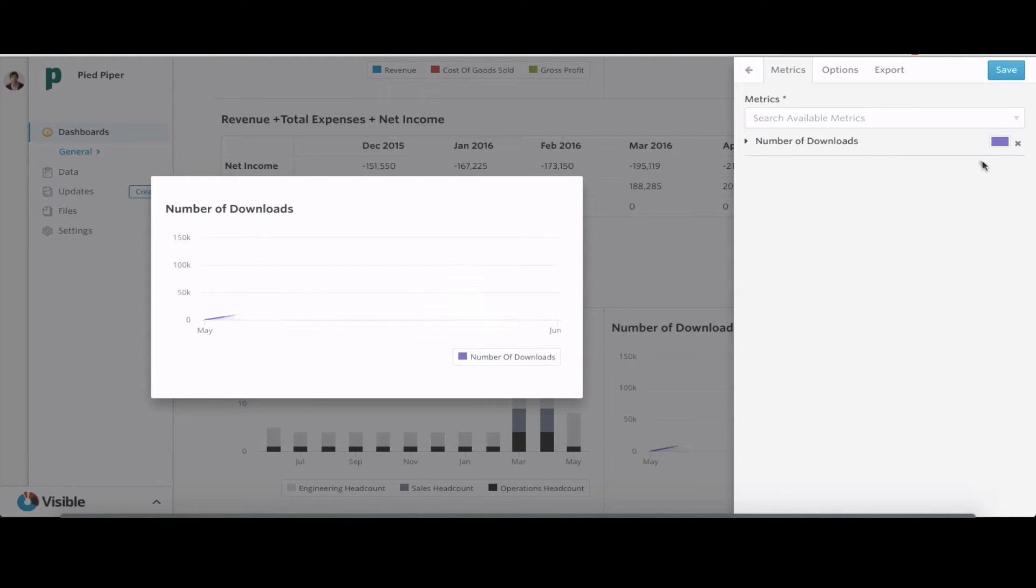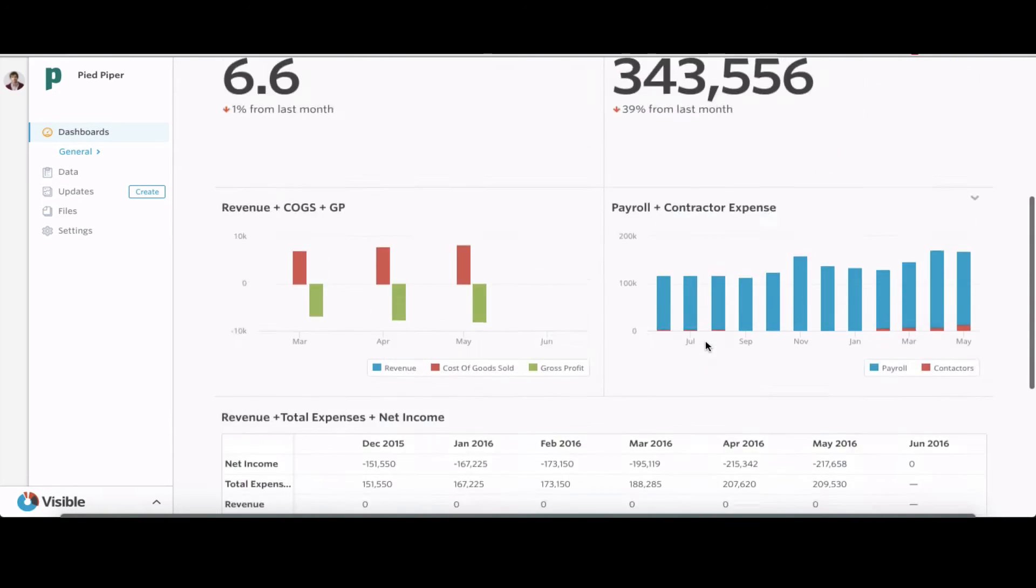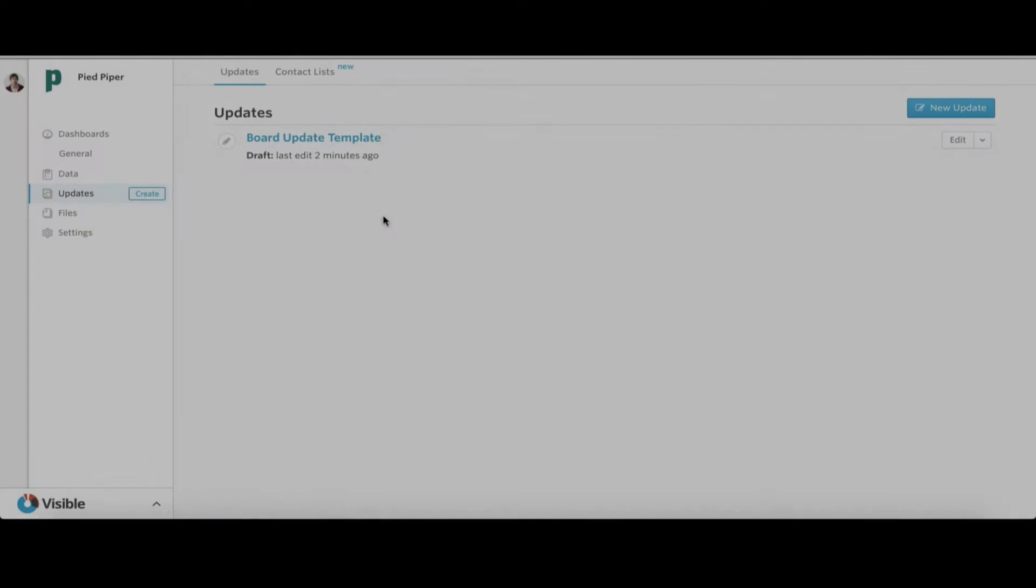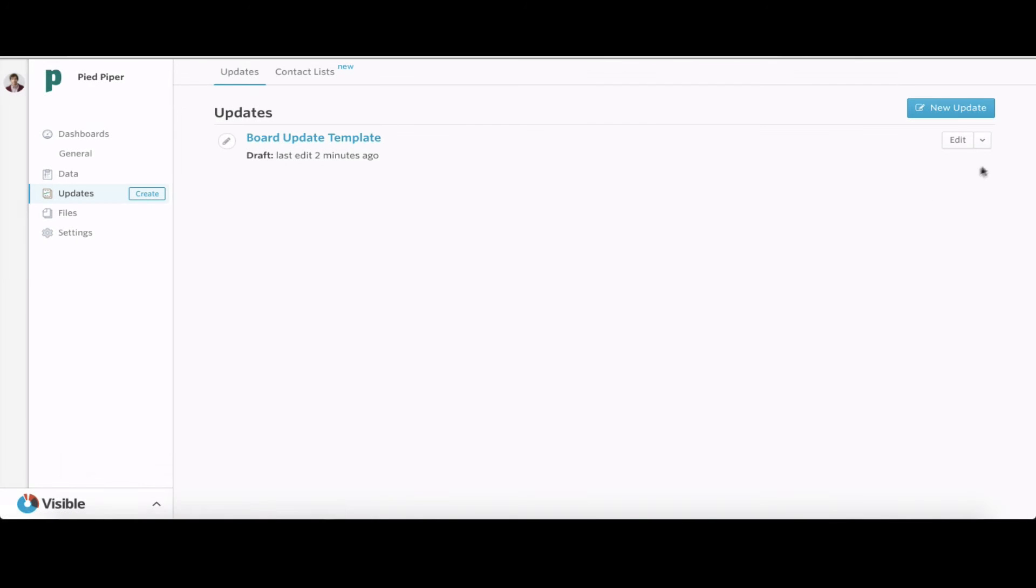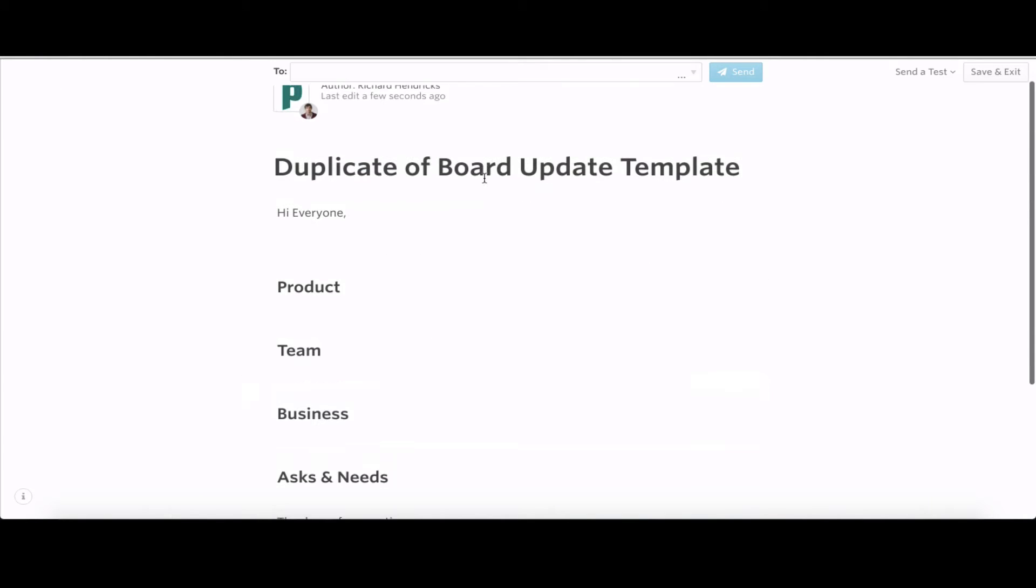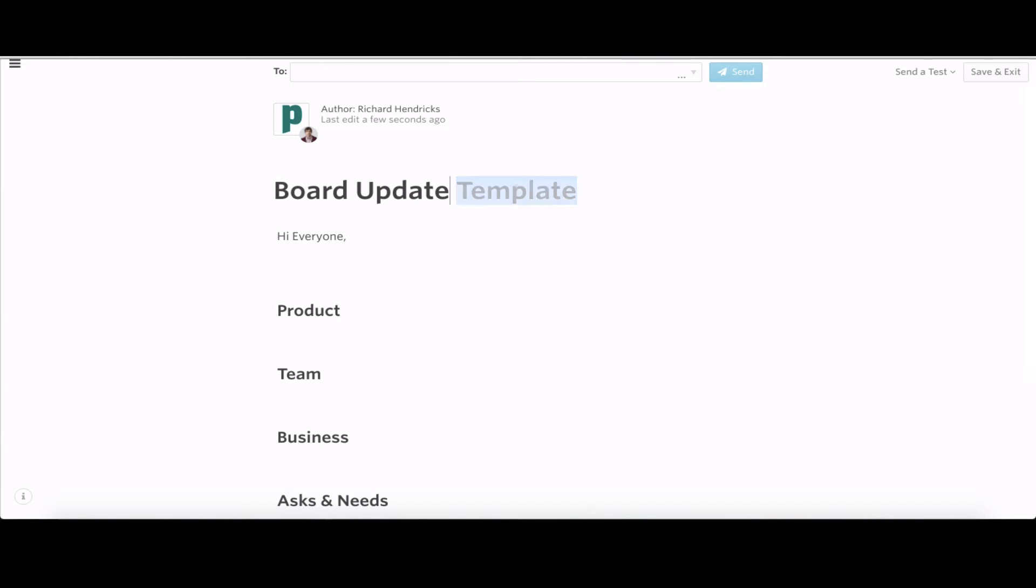We're going to be using Pied Piper as an example for this. Hopefully no spoilers. Jumping into our update section, we already have a template set up. We're going to duplicate that template. The template has some structure for text that we're going to expand on.